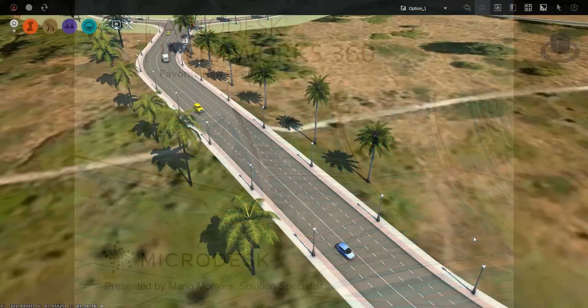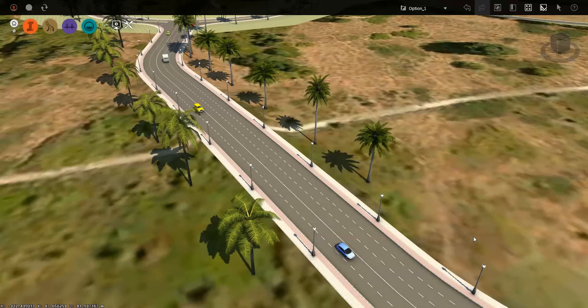Hi, this is Mario Morales, Solutions Specialist with MicroDesk. Today we're going to be looking at one of the new features of Autodesk's InfraWorks 360. The feature we're going to be looking at is some of the new road editing enhancements.